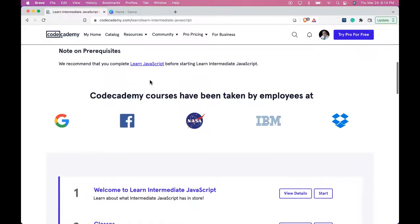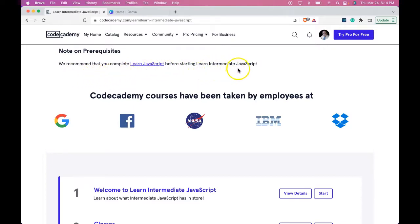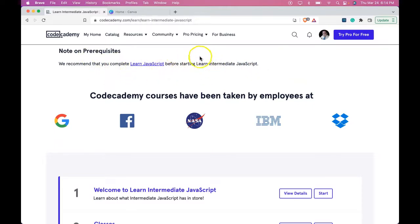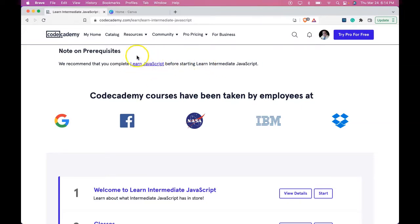Note on prerequisites: we recommend that you complete Learn JavaScript before starting Learn Intermediate JavaScript. As long as you've completed Learn JavaScript, then you're okay to continue on to the next lessons. If not, make sure to check out my playlist for the Learn JavaScript section to help you while you go through it.